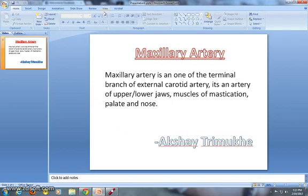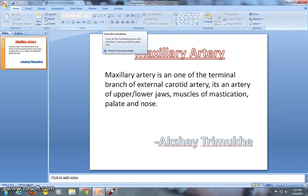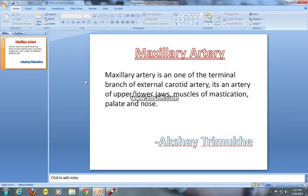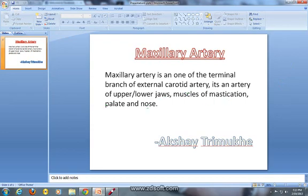Hello everyone, this is Akshay Trimukhe delivering a lecture on Maxillary Artery. It is one of the most important arteries of the head, neck and face. Maxillary Artery is one of the terminal branches of the external carotid artery. It is an artery of the upper and lower jaws, muscles of mastication, palate and nose.